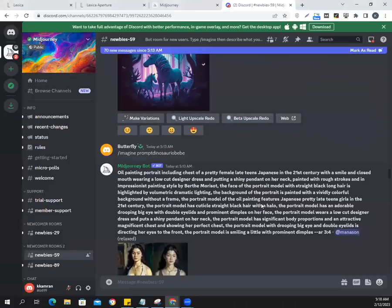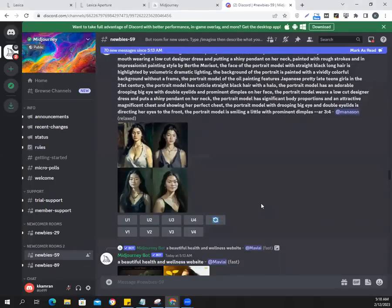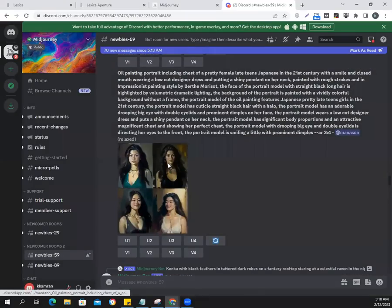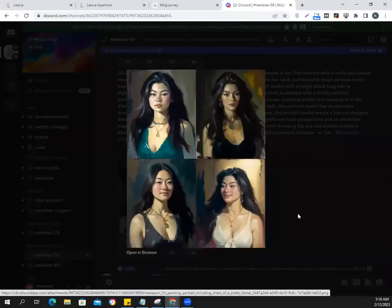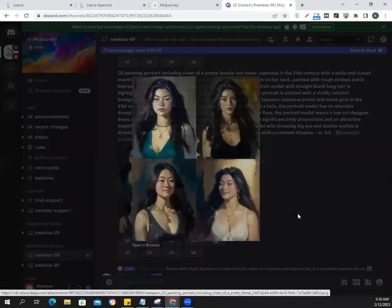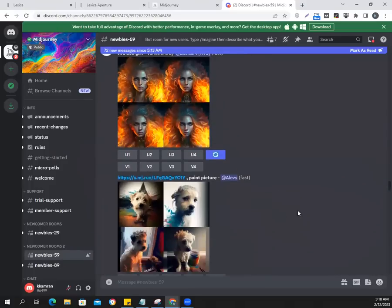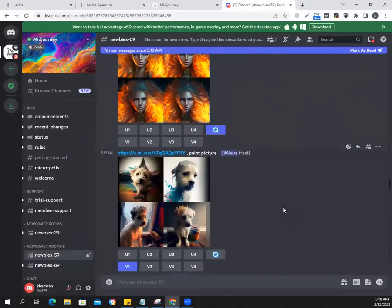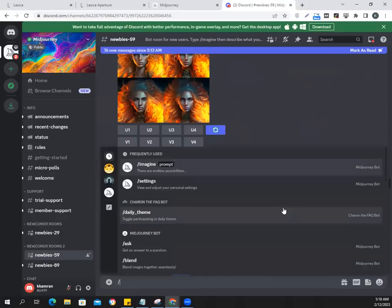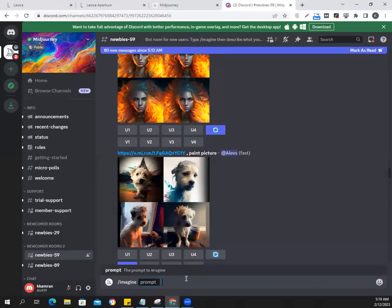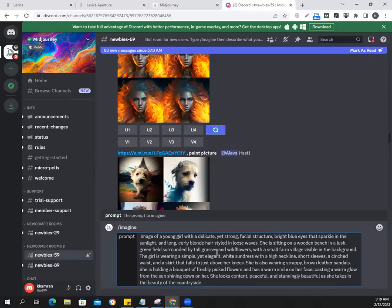Let's see what people are working on. Nice images — everybody's working, wearing a pendant, cool. What's Einstein doing? Albert Einstein in a classroom carrying a human brain — my goodness. Anyway, we're going to go to our prompt. I don't want to waste time here. I wanted to keep it concise. We want to keep the prompt ultra-realistic.